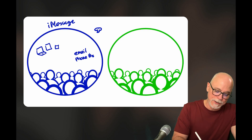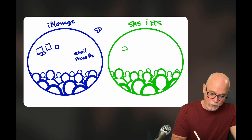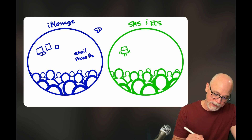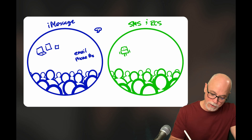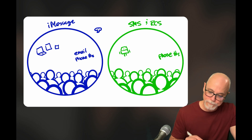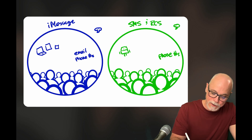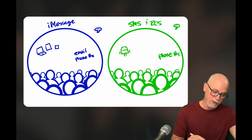On the other side is where SMS and RCS live. This is where your friends who use Android devices hang out, and this platform is based on phone numbers. They are also the source of the green bubbles.